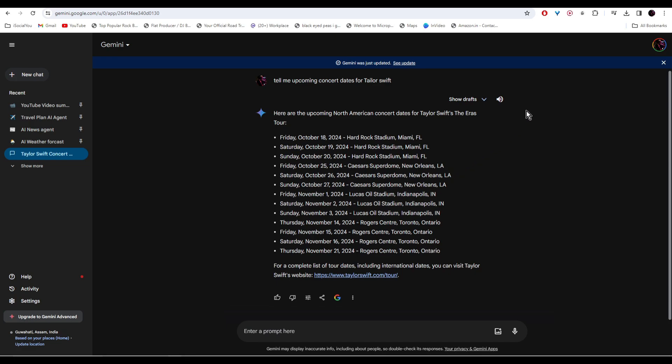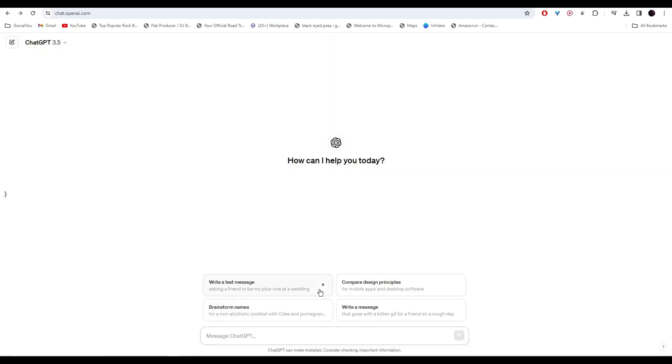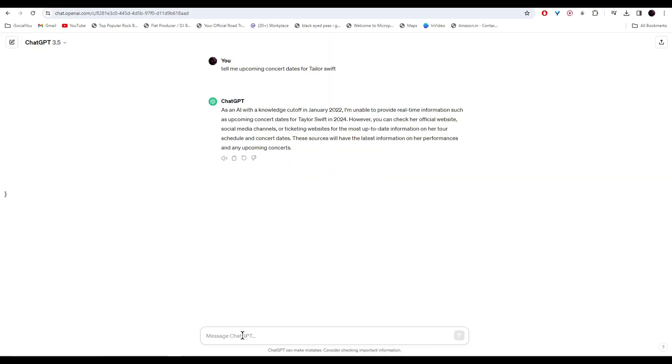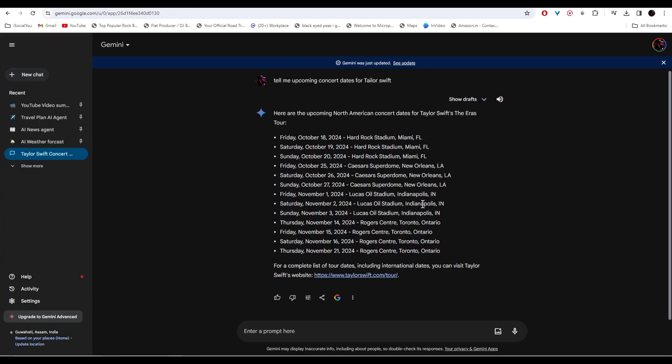Similarly if you go to ChatGPT and ask the AI to do the same thing, the AI is saying that it's unable to provide real-time information because it doesn't have access to the internet. Gemini will only get better in time and I'm pretty sure that in the future it will replace our Google searches.